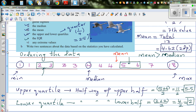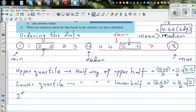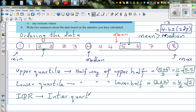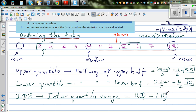The next is interquartile range — IQR. IQR stands for interquartile range. The interquartile range is the difference between the upper quartile and the lower quartile: UQ minus LQ. So the upper quartile is 5.5 minus 2, which gives an IQR of 3.5.